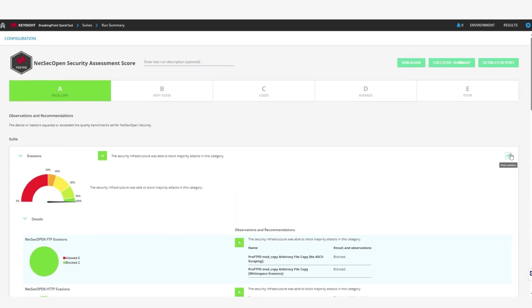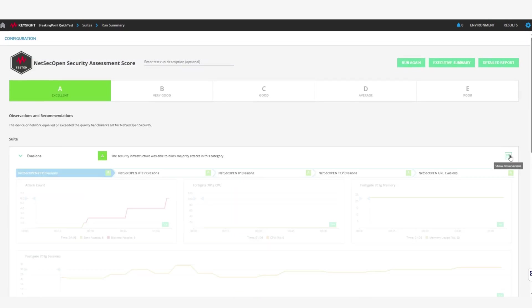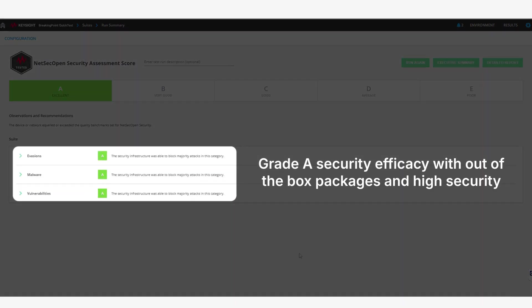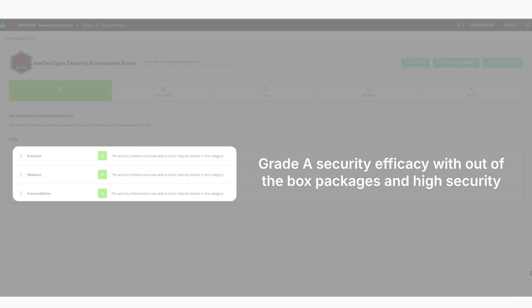These results are easily summarized in the Breaking Point QuickTests Clear dashboard, with the FortiGate 700G scoring a grade of A for overall security effectiveness.